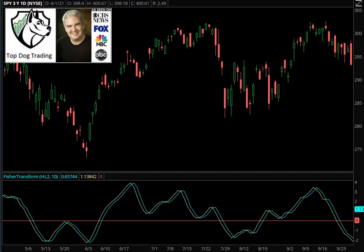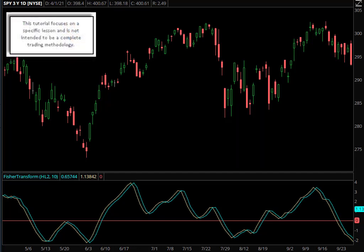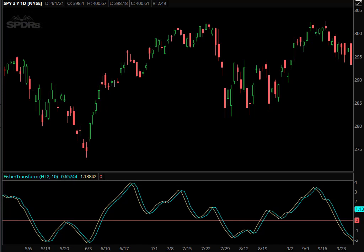The Fisher Transform indicator is touted by many as being able to be a leading indicator, and it actually is. It was created by John Ehlers, and what he is attempting to do with the mathematics is to convert prices into a Gaussian normal distribution — basically trying to take the noise out of the market and normalize the price action, which is very powerful if you can really do that.